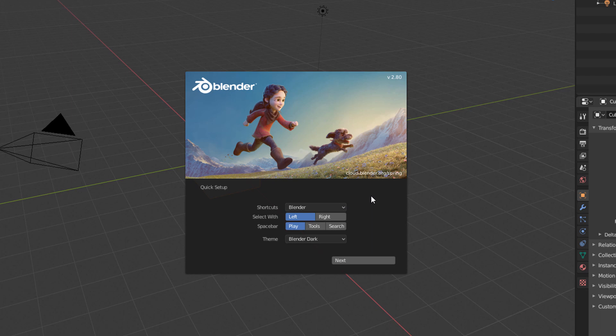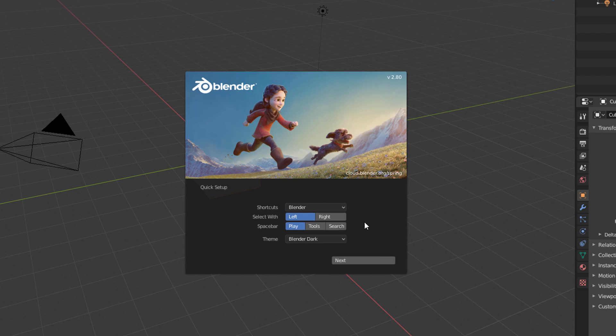This window appears the first time we open Blender, and after we click this Next button, it no longer appears. But if you happen to want to change any of these settings, all of these options can also be found in the Blender Preferences window.